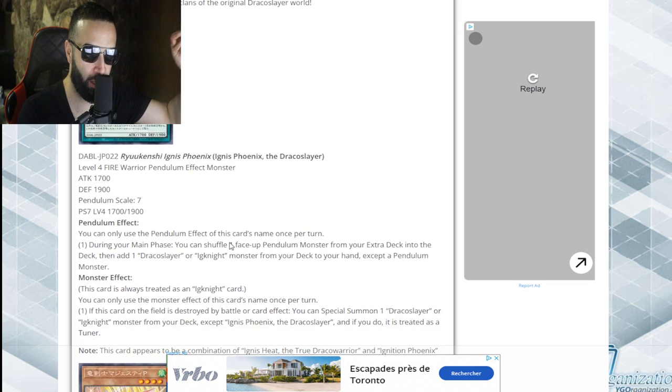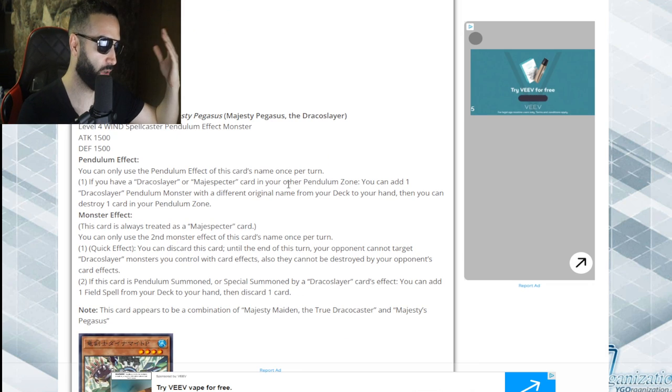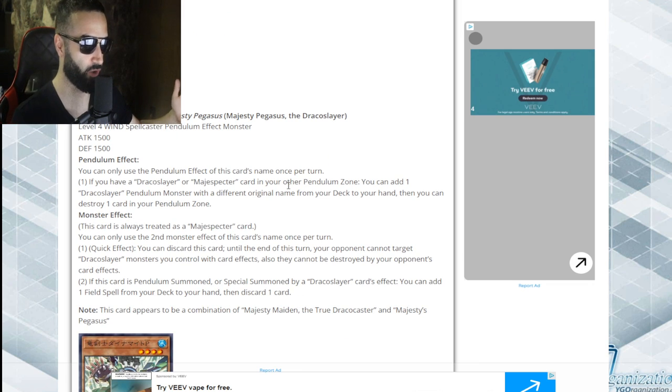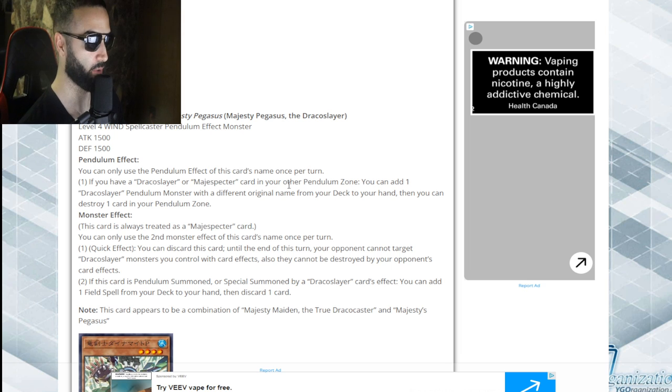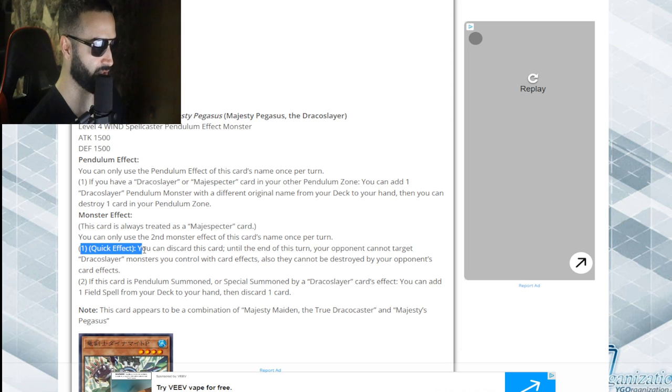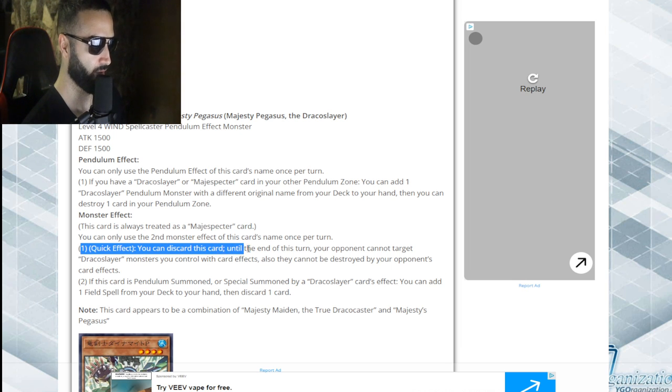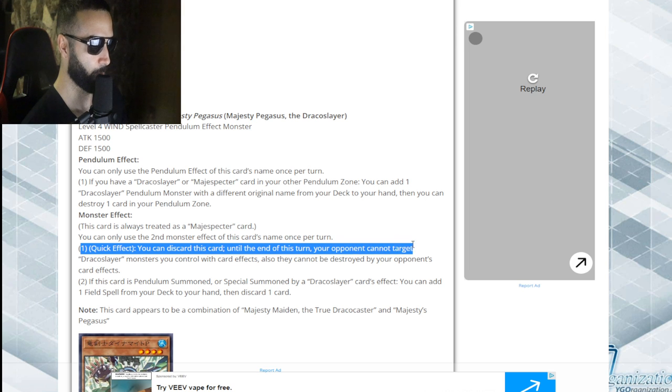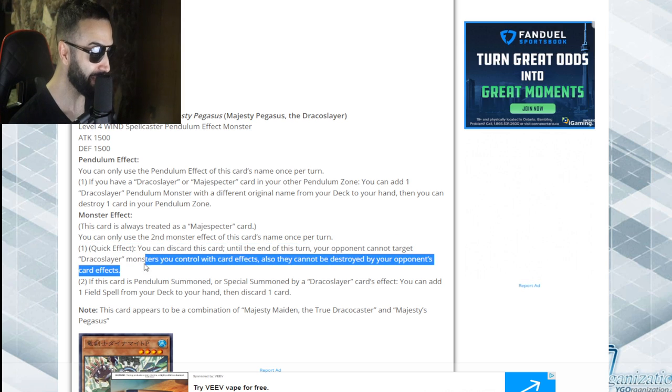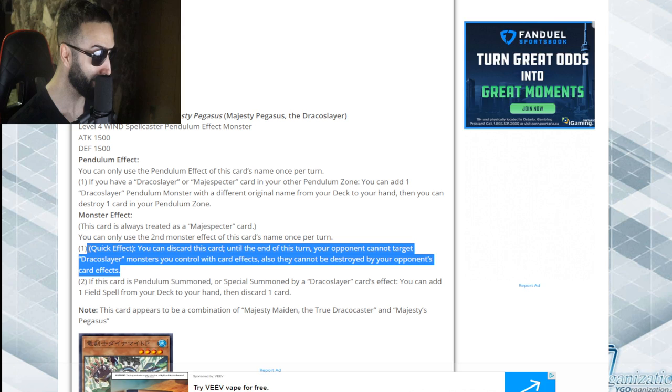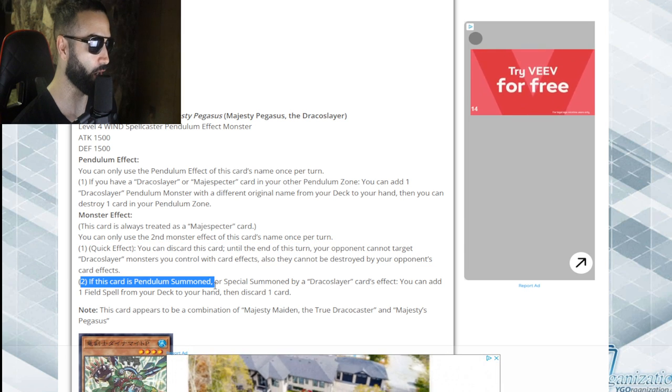This card is even searchable by all Ignis and it's searchable by the entire deck. If this monster effect is crazy, I'm gonna cry. Quick effect, you can discard this card. Until the end of this turn, the opponent cannot target Draco Slayer monsters you control with card effects. Miscellaneousaurus for pendulums!